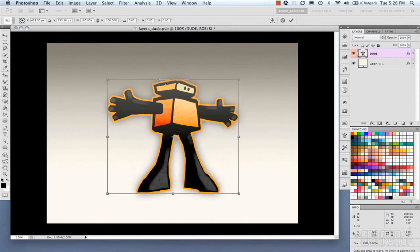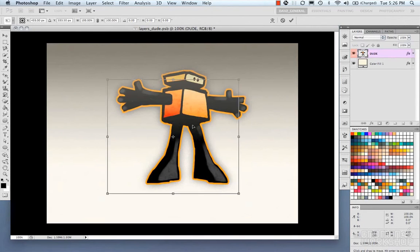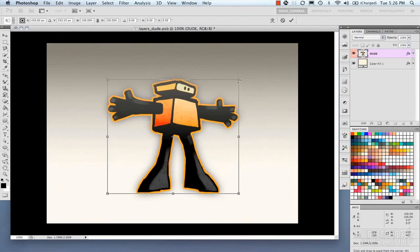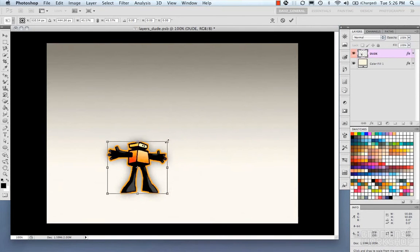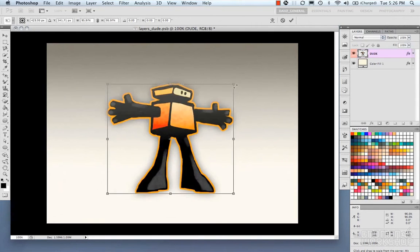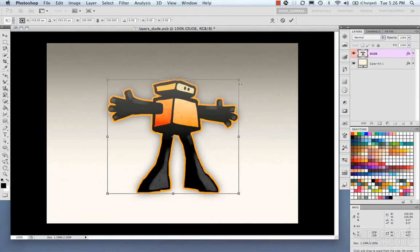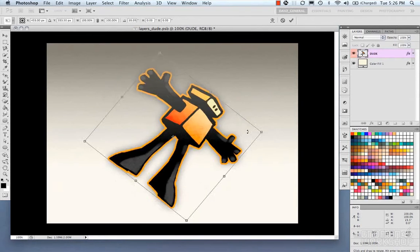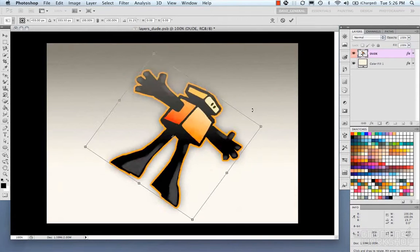So in your bounding box mode you can move, you can scale, and you can rotate.